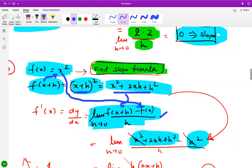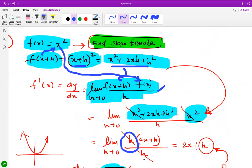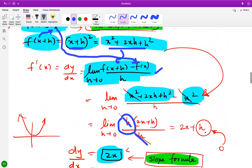f(x + h) is x squared plus 2xh plus h squared, and f(x) is x squared. The x squared terms cancel, leaving 2xh plus h squared. Taking h common and cancelling with the h in the denominator gives 2x plus h. Since h is significantly small and approaches zero, we get the slope formula as 2x.